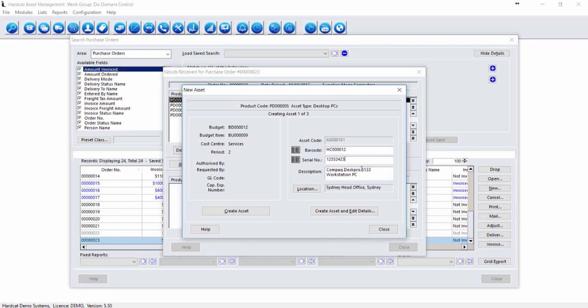From here, we can go through and update our description, change our location, and create the asset straight away.